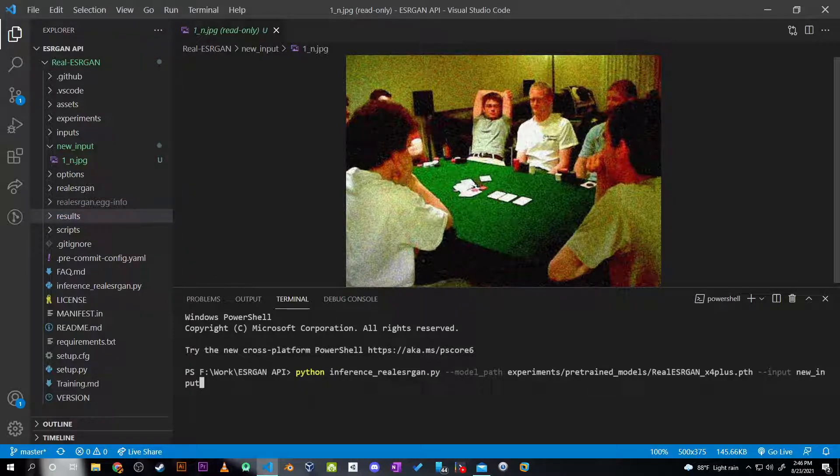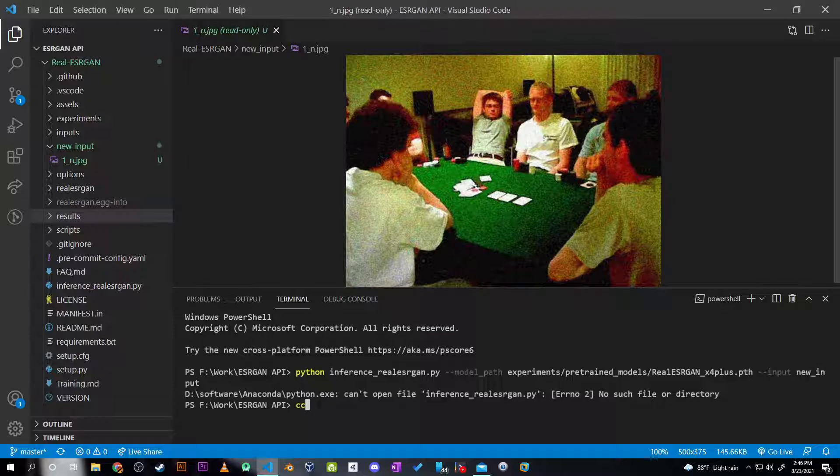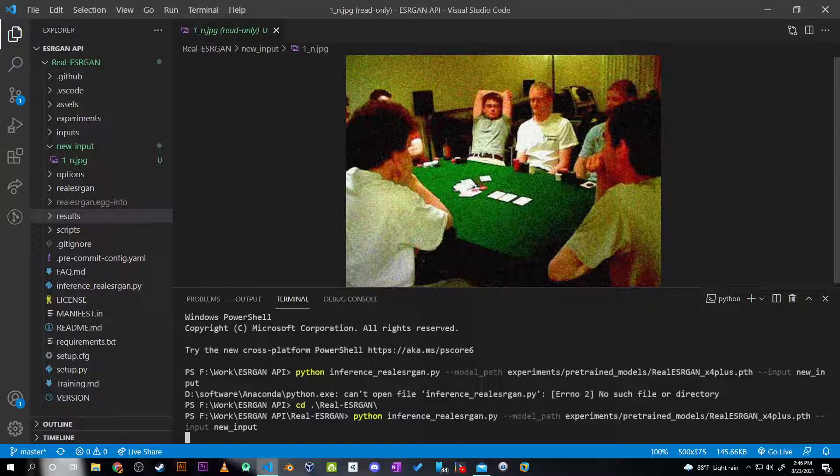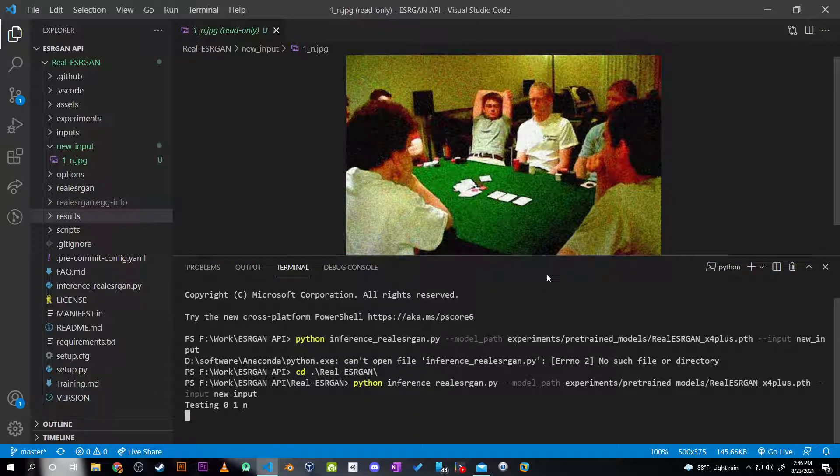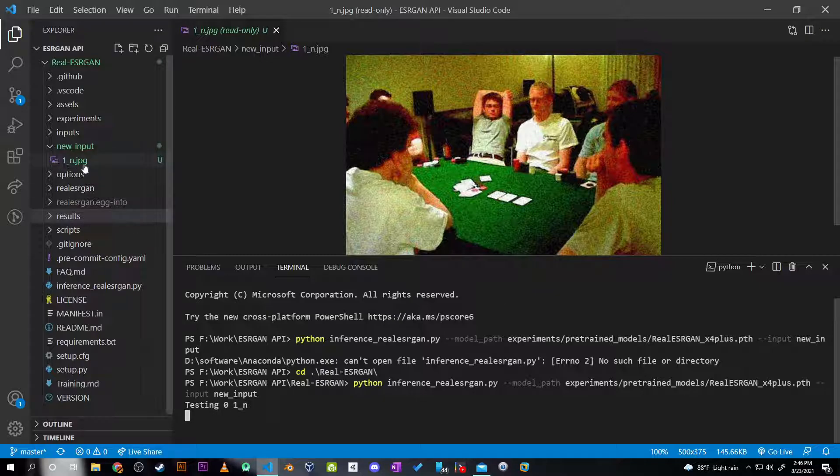Okay, so the code is running, testing the image one_n, which is the name of the image.